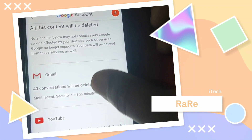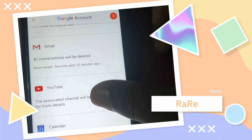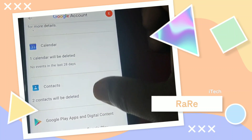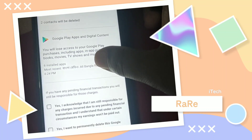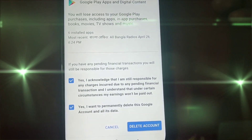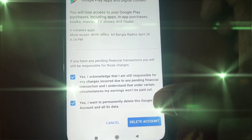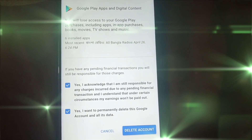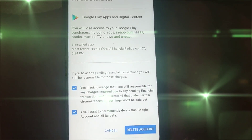Your Gmail conversations will be deleted, your YouTube channel — if you have one — will also be deleted, along with your contacts backup and lots of other things, all permanently. You'll have to check these two boxes, and after that if you click on 'Delete account', your Google account will be deleted permanently. Right now I'm not doing it — I'm just showing this process.